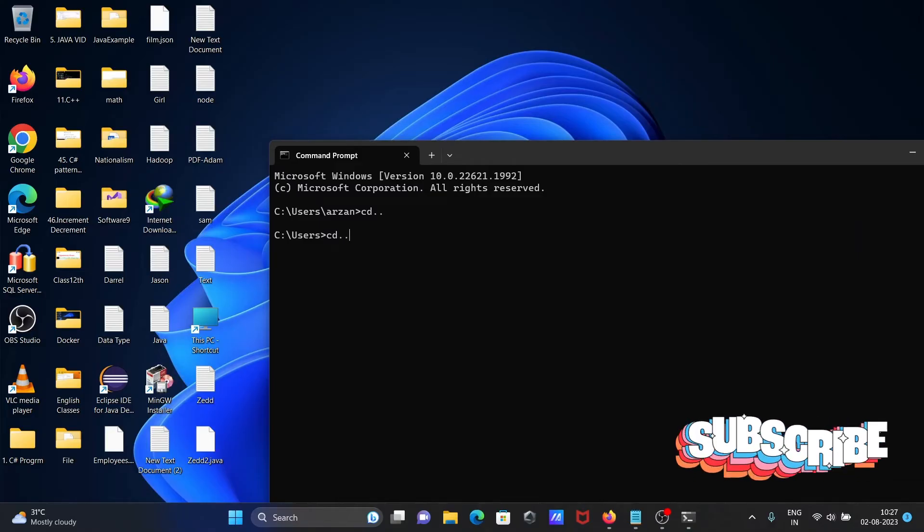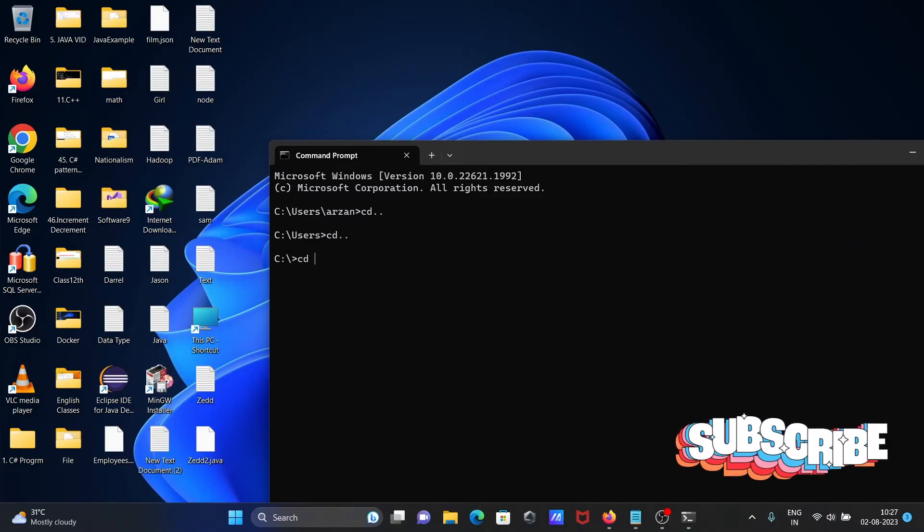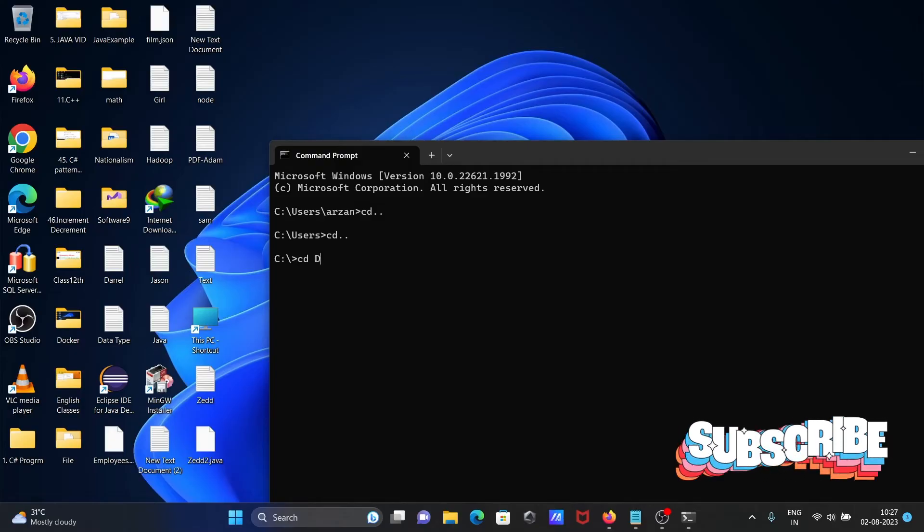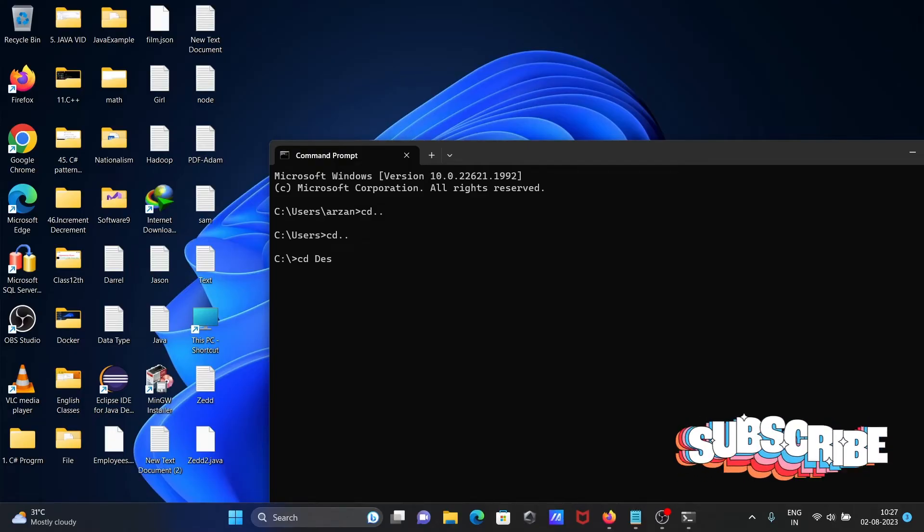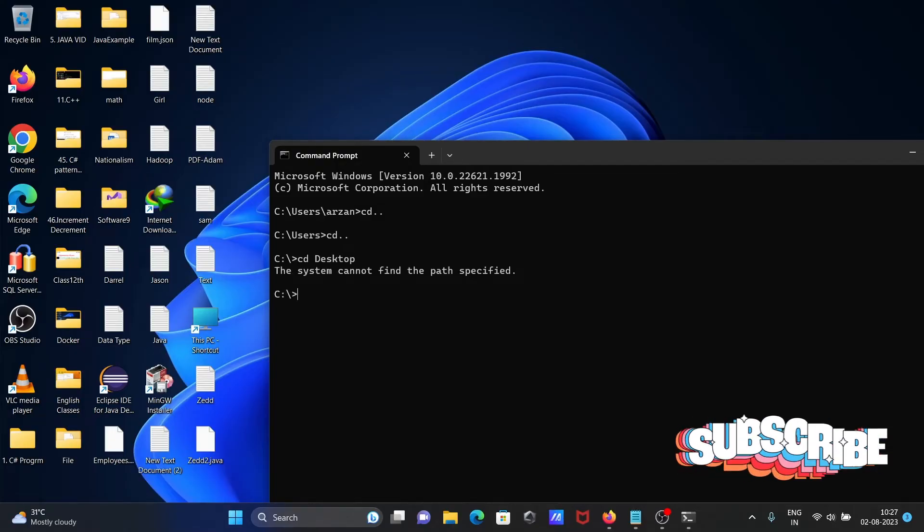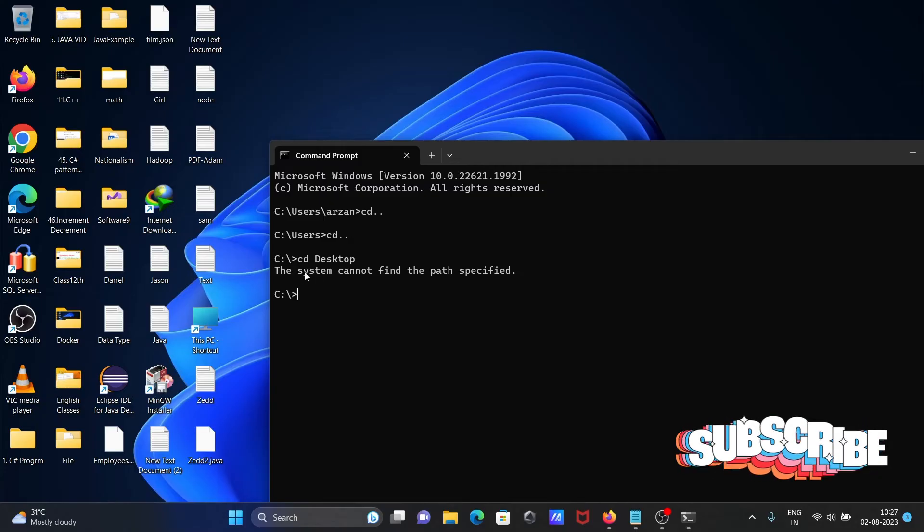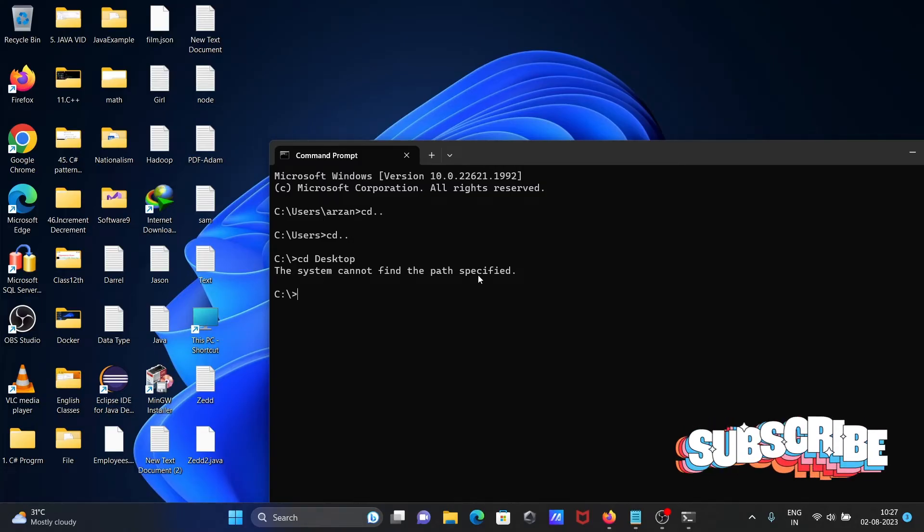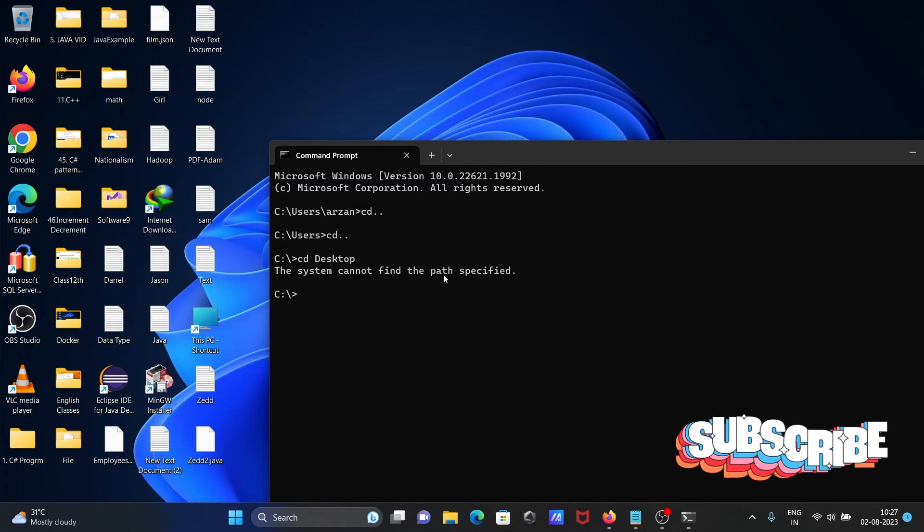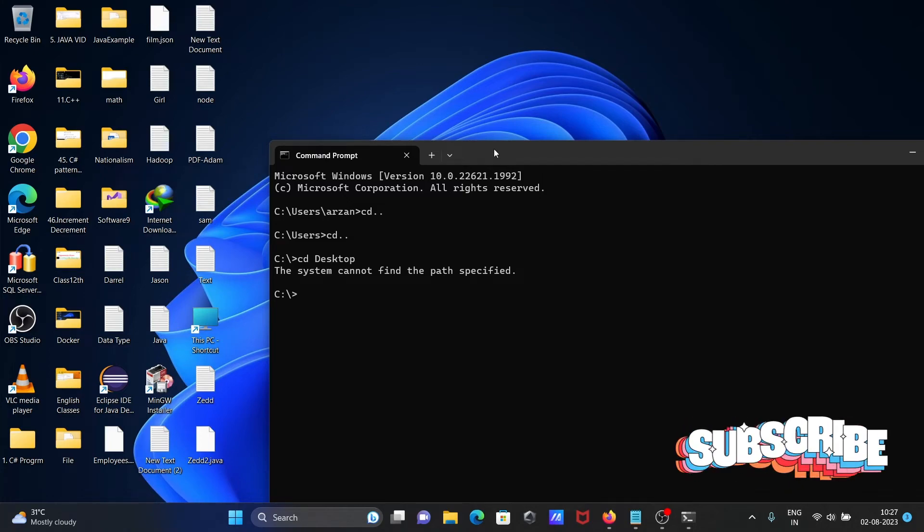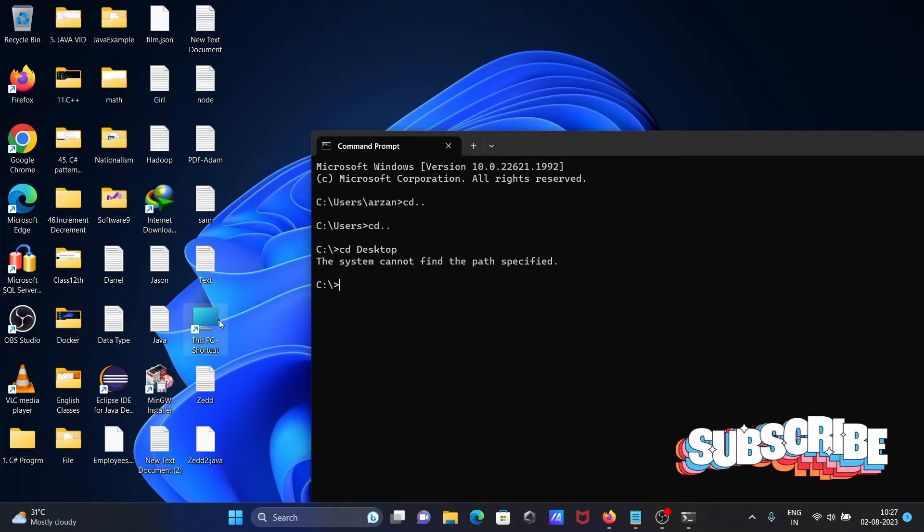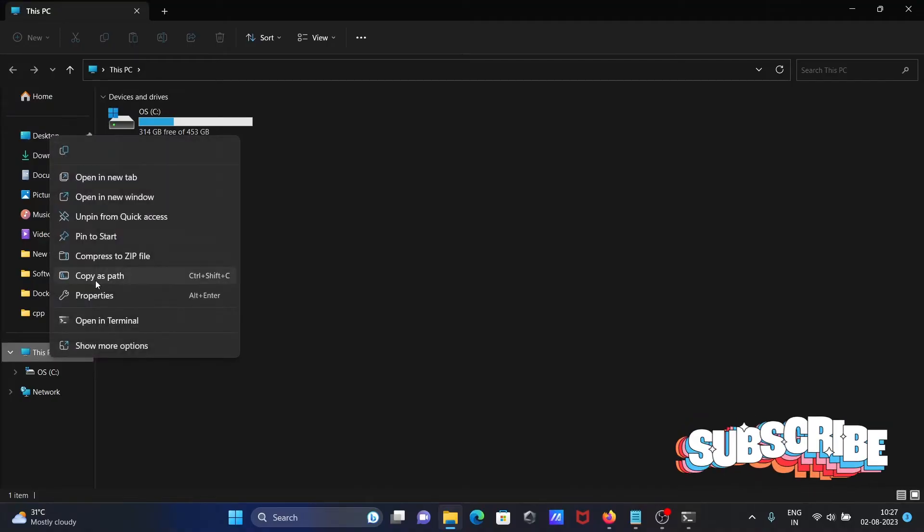Now using the cd command and changing directory to desktop, you can see here the system cannot find the path. So this is not working. The reason is, if I go to this desktop, right click...